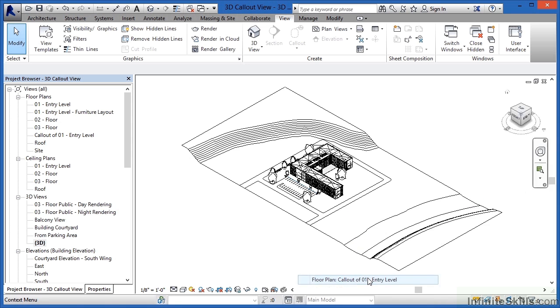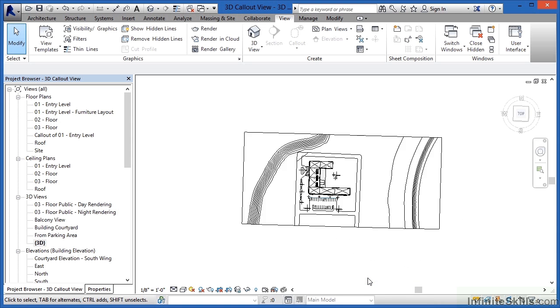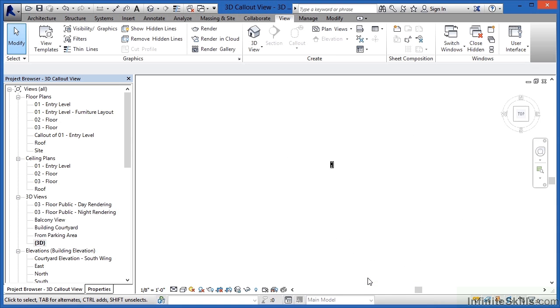If we select on that what this will do is it will generate this 3D view so that it looks like the callout of 01 entry level view.